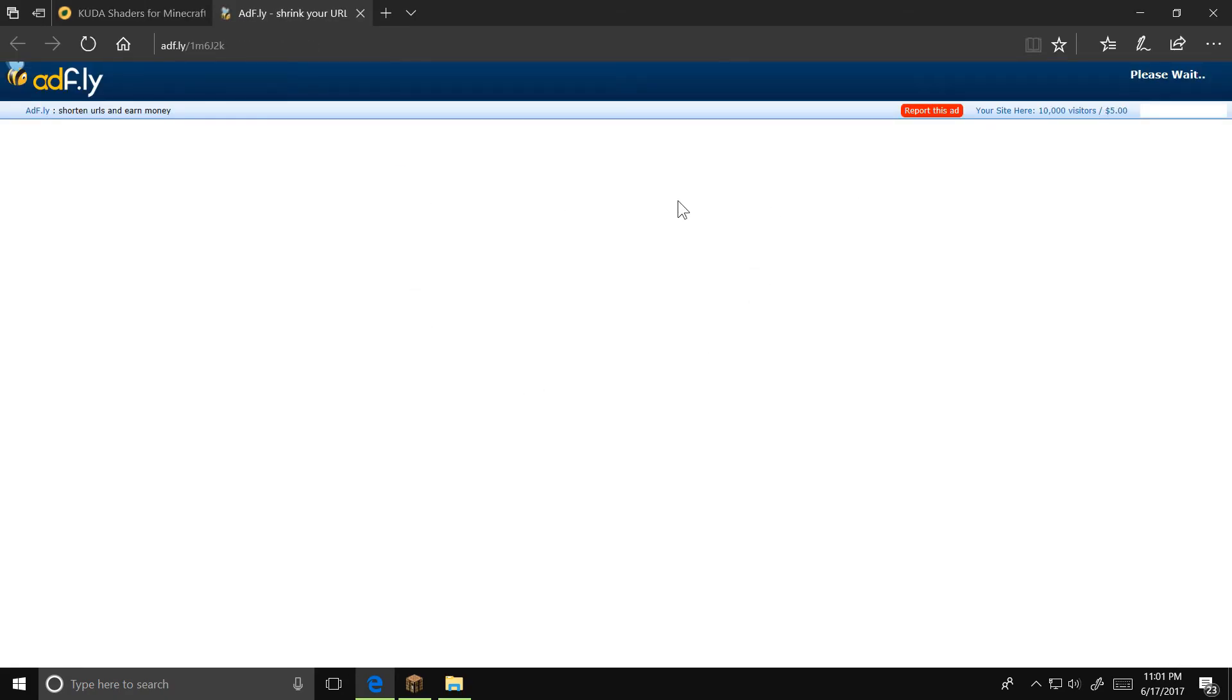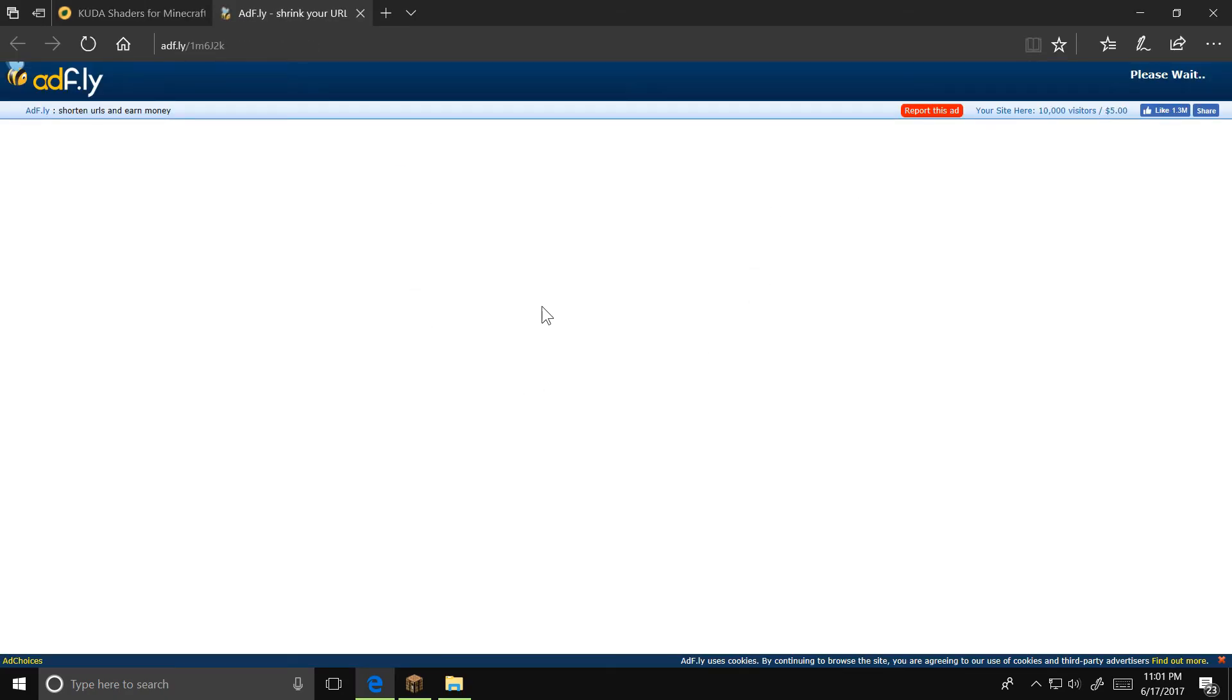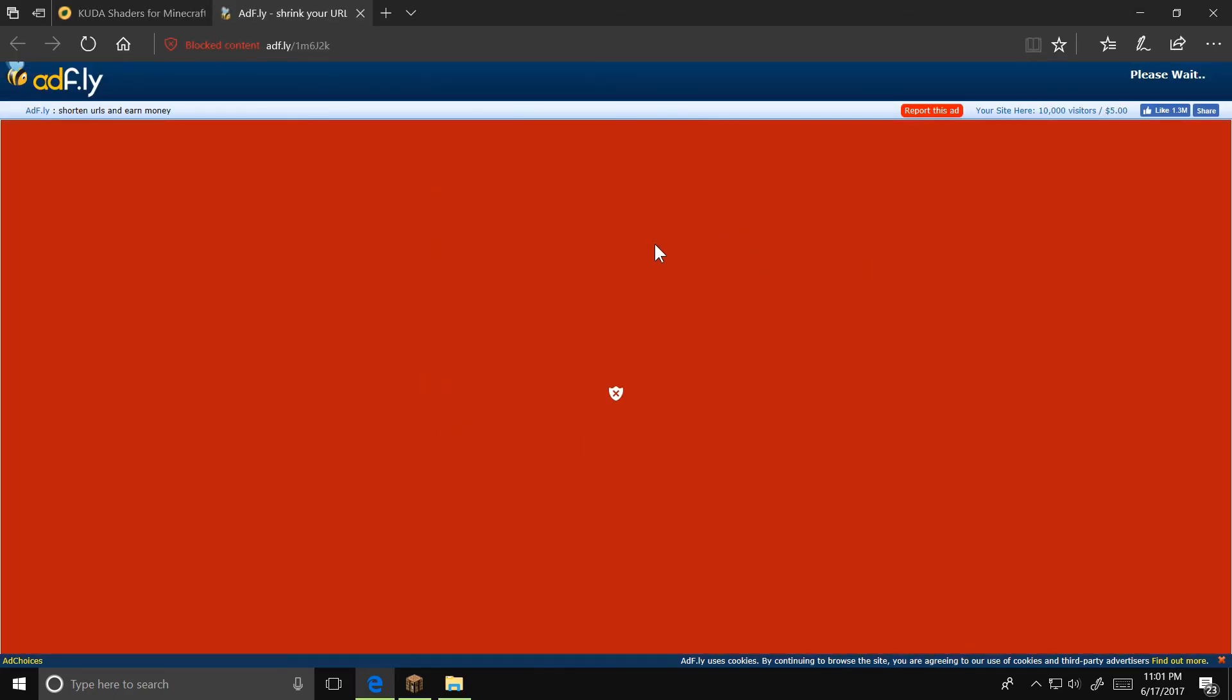It'll take you to an AdFly page. Ignore any popups that happen and don't click on anything except for the Skip Ad button in the upper right-hand corner.